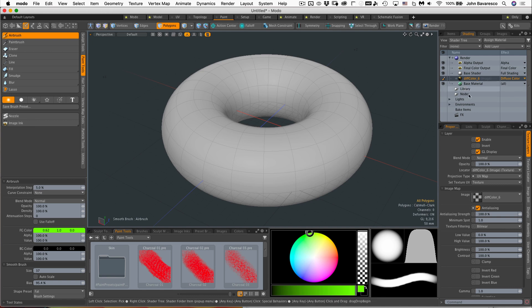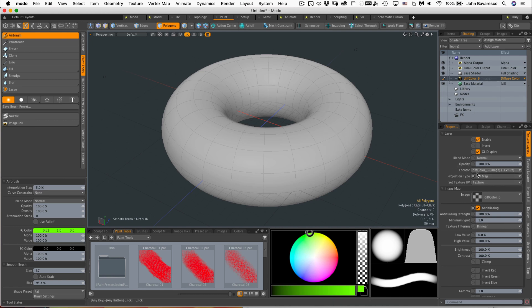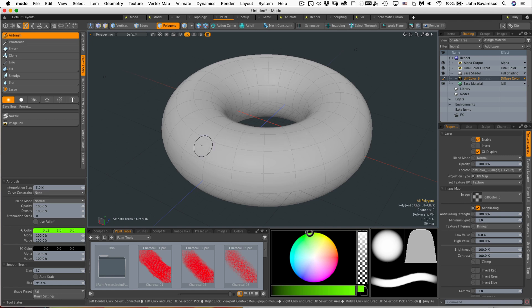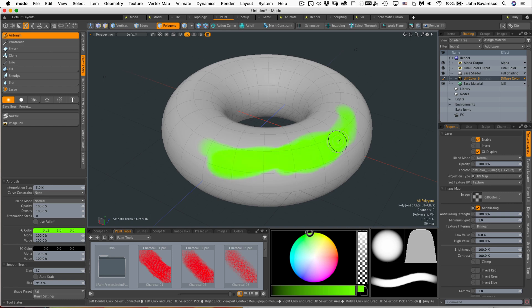That map is now wrapped around our UV texture or our UV map. So as I paint on the model, it's actually painting on the image and the image is wrapped around our UV map.